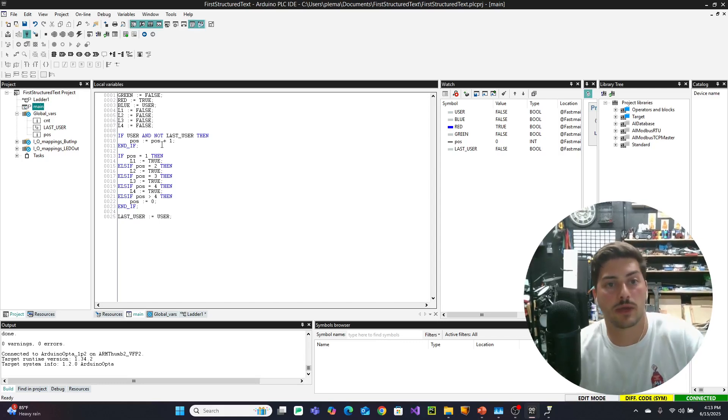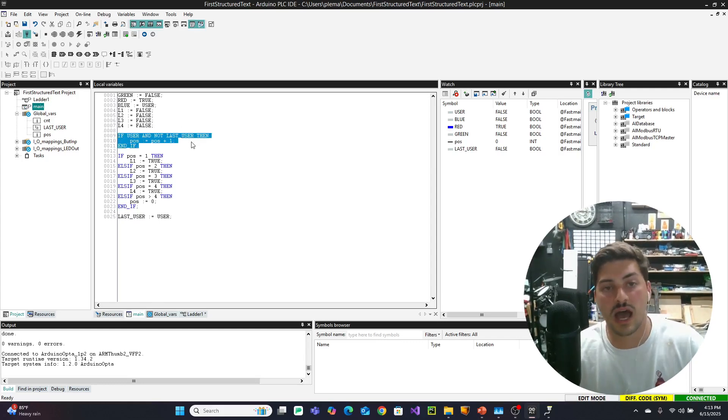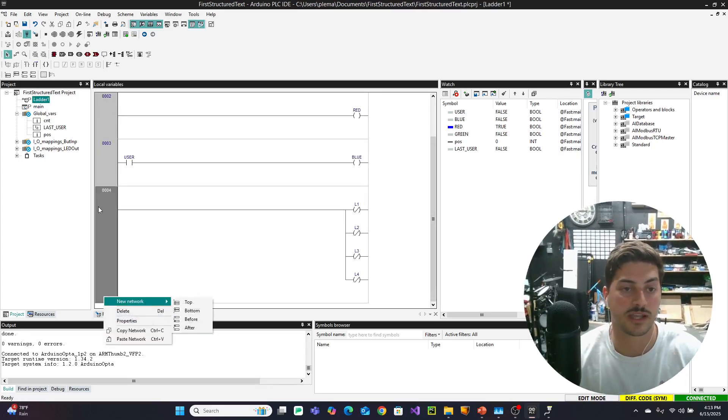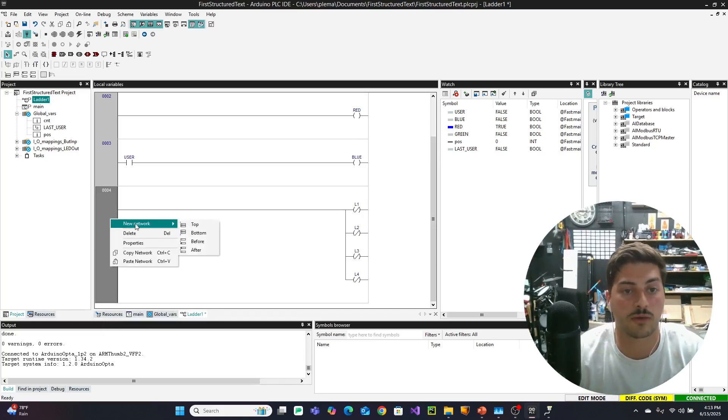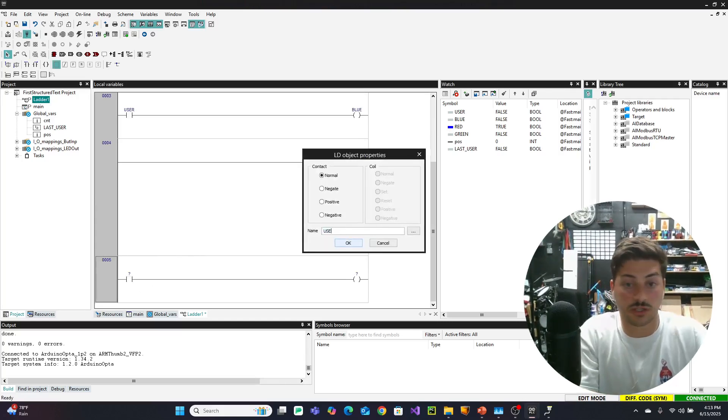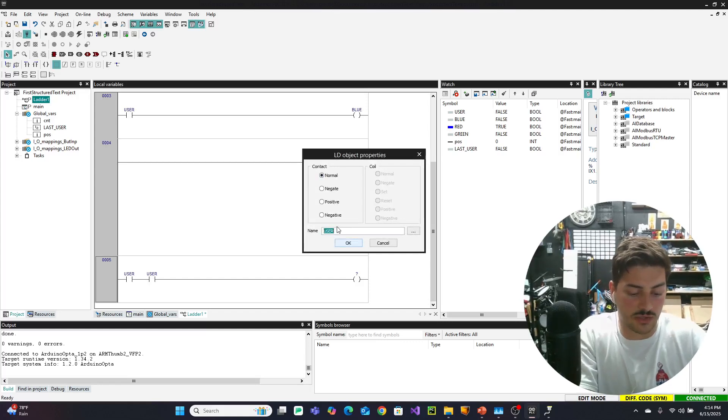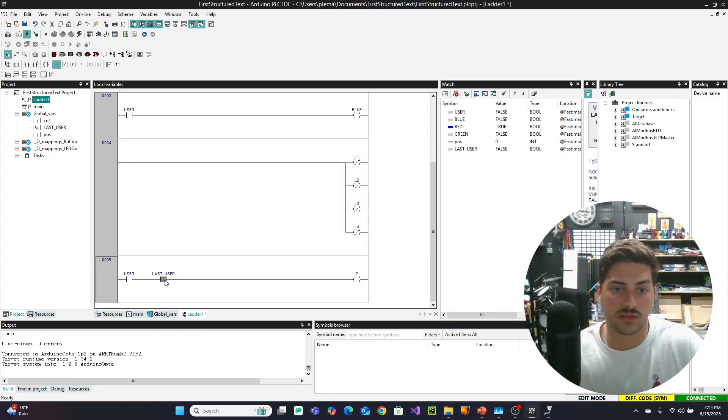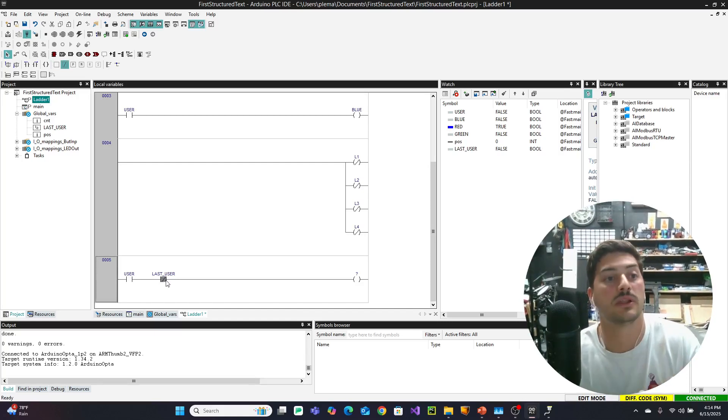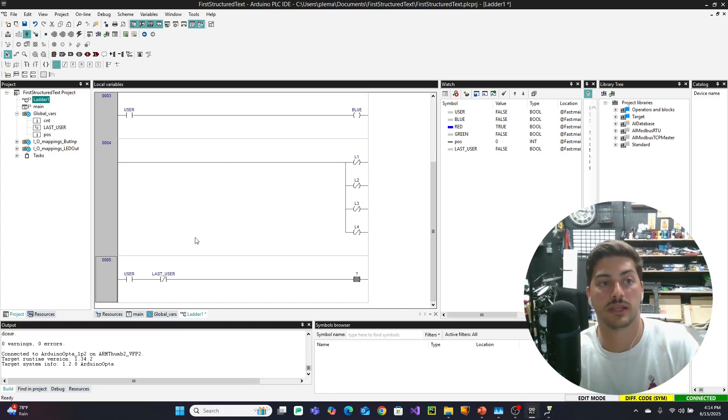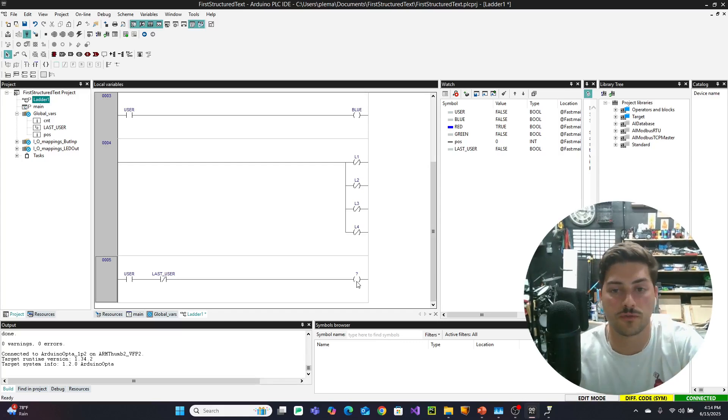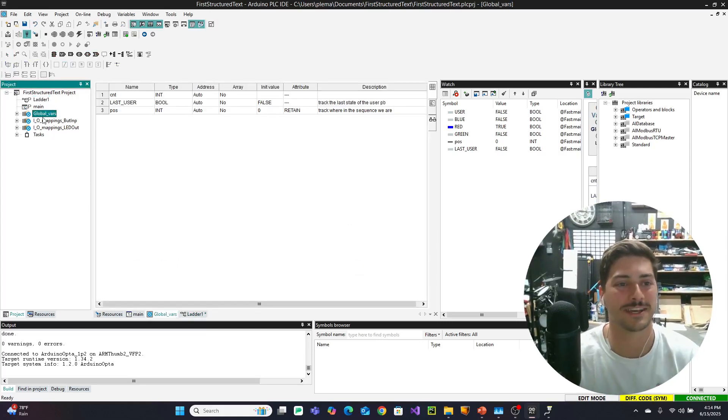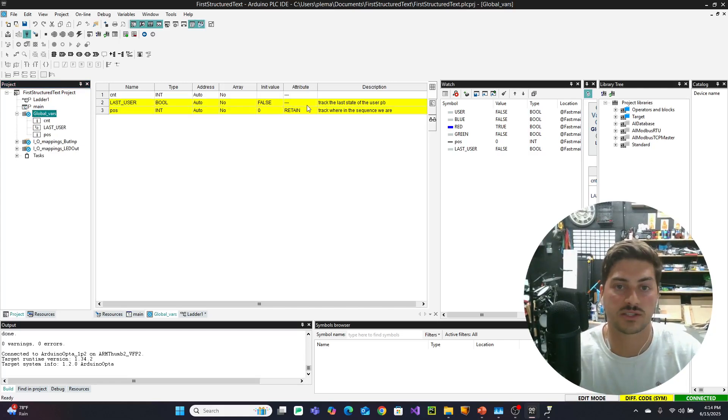Let's keep going. Let's take a look at saying if user and not last user, then position equals position plus one. That's the line of code that checks when the user button is first pressed and adds one to the position incrementer. So to do that, we'll say right click new network after. And now we're going to check two conditions. We're going to check if user and then I'm just going to control C, control V this. And we're going to check if not last user. So last user, but this one needs to be negated. And this is saying if the user push button is pressed and the last user boolean is not true.